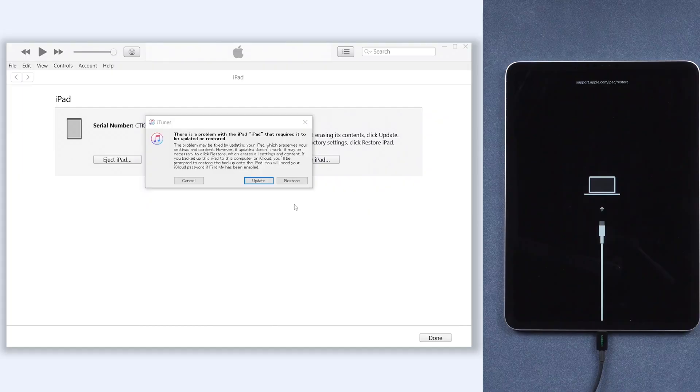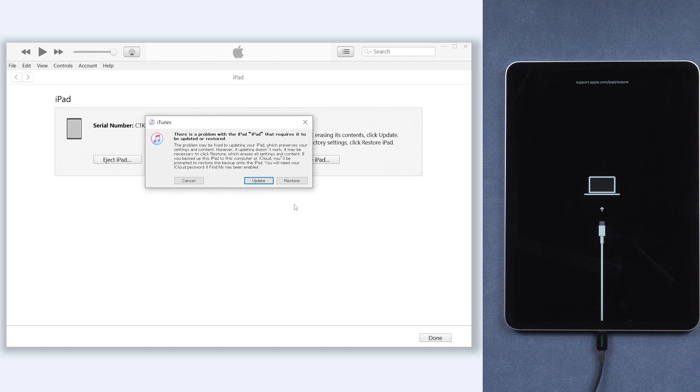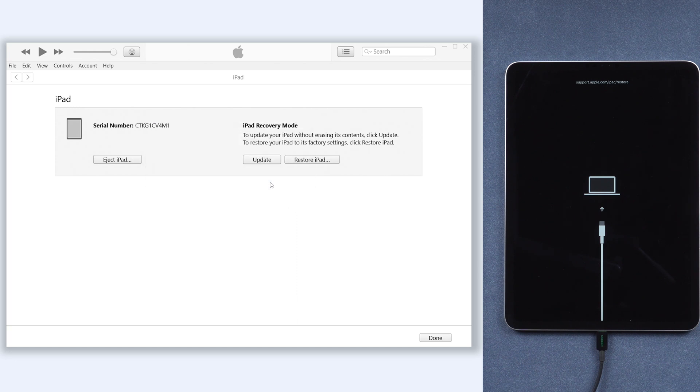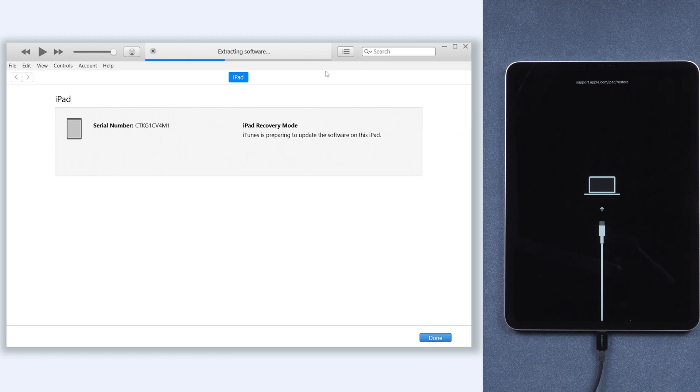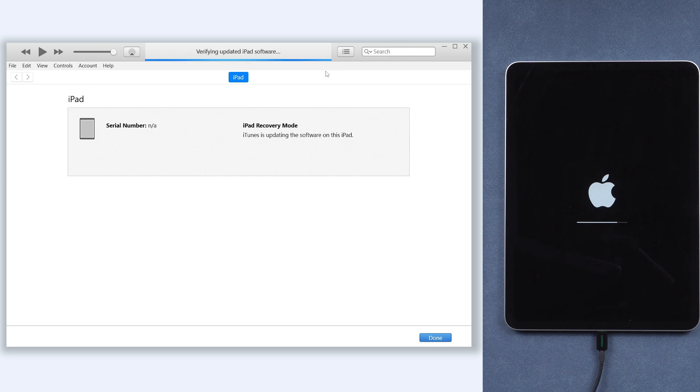Then you should see iTunes or Finder pop up a window. Choose update here. iTunes or Finder will begin to download firmware. Once the firmware is okay, it will start to update your iPad. Because it takes me a long time, so I will skip the process.